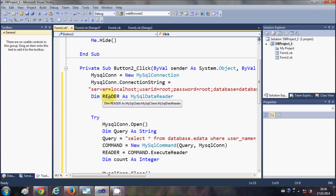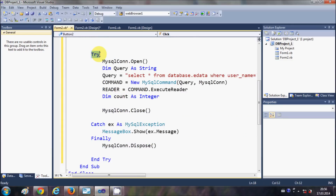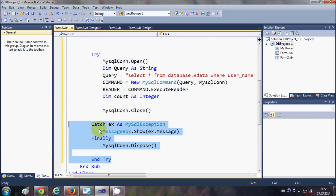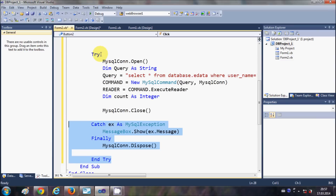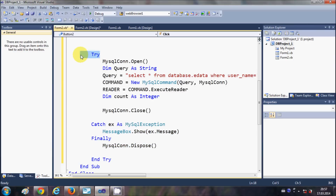Declare a variable: Dim reader As MySqlDataReader — this will read data from the database. Then write a Try-Catch block skeleton. If any exception occurs while executing your query, the Catch block catches it and shows an error message. Once the query is executed, the Finally block disposes the connection so you are ready to use it again.